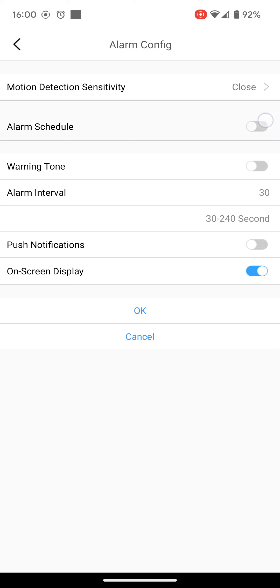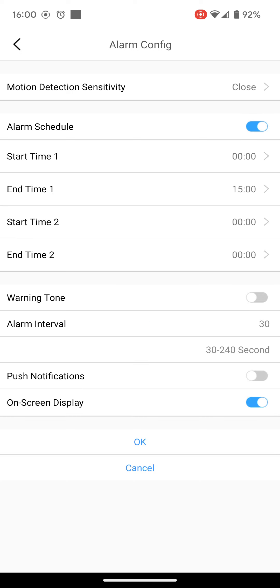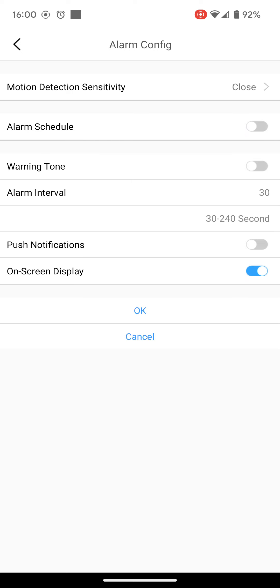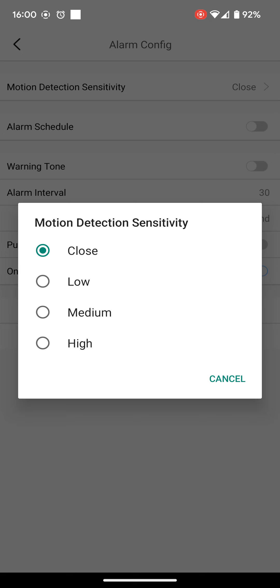And you can either set up a time schedule, so recording between certain times of the day, or you can set up motion detection. So this is my preferred method. So if anyone walks in front of the camera, it will start recording. If nothing happens, then it shouldn't record anything.